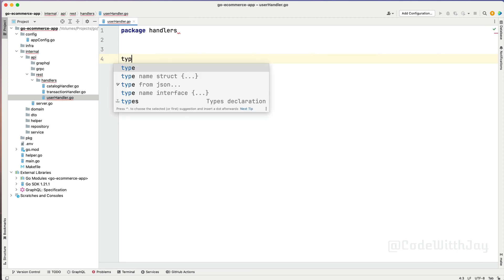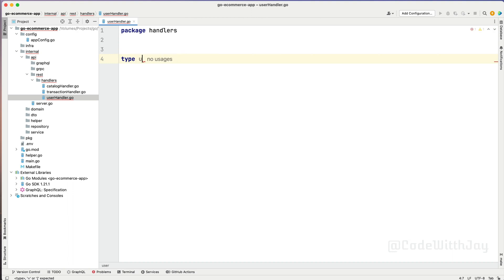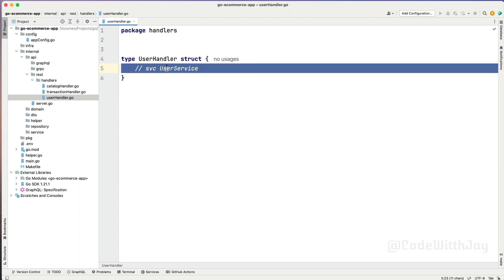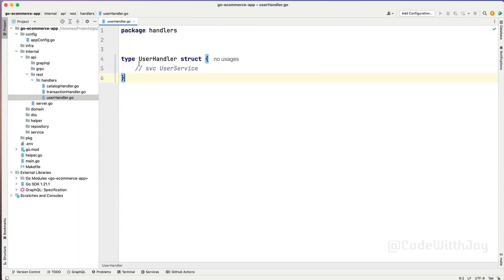So first thing first, let's define one struct here - type UserHandler, which is going to be a struct. As of now, this struct will be empty. What we are going to pass here is a service - let's say service is going to be UserService. We are going to do that in upcoming lectures, but first of all we need to configure it correctly, so that while we are referring to our user handler and calling any kind of endpoint, our user handler will be able to respond accordingly.